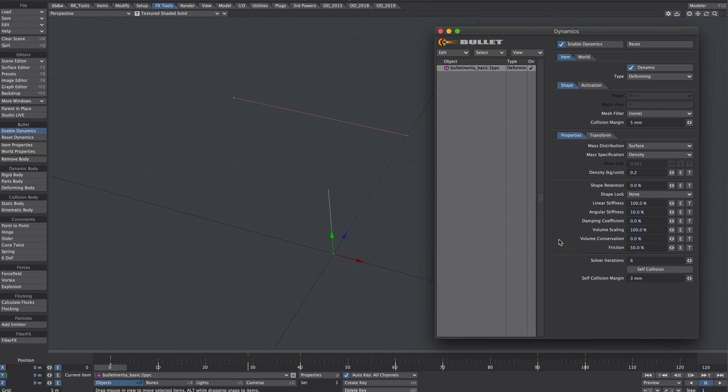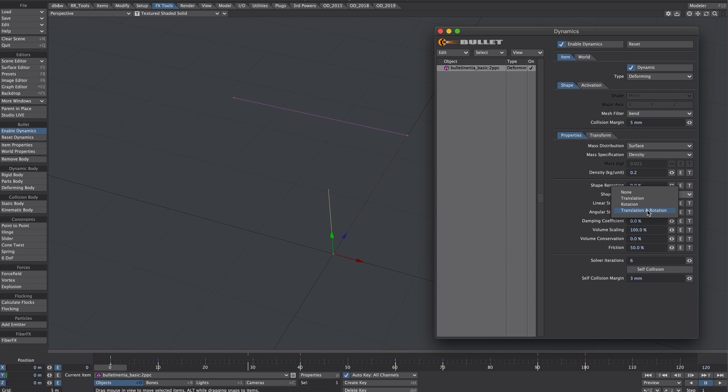The great thing about two-point polychains is they are extremely quick to calculate. And we only need to fiddle with a few settings. So firstly we will select under mesh filter we will select the bend weight map that we created earlier. And next we'll go to shape block. And we'll need the translation and rotation. So let's play that through.